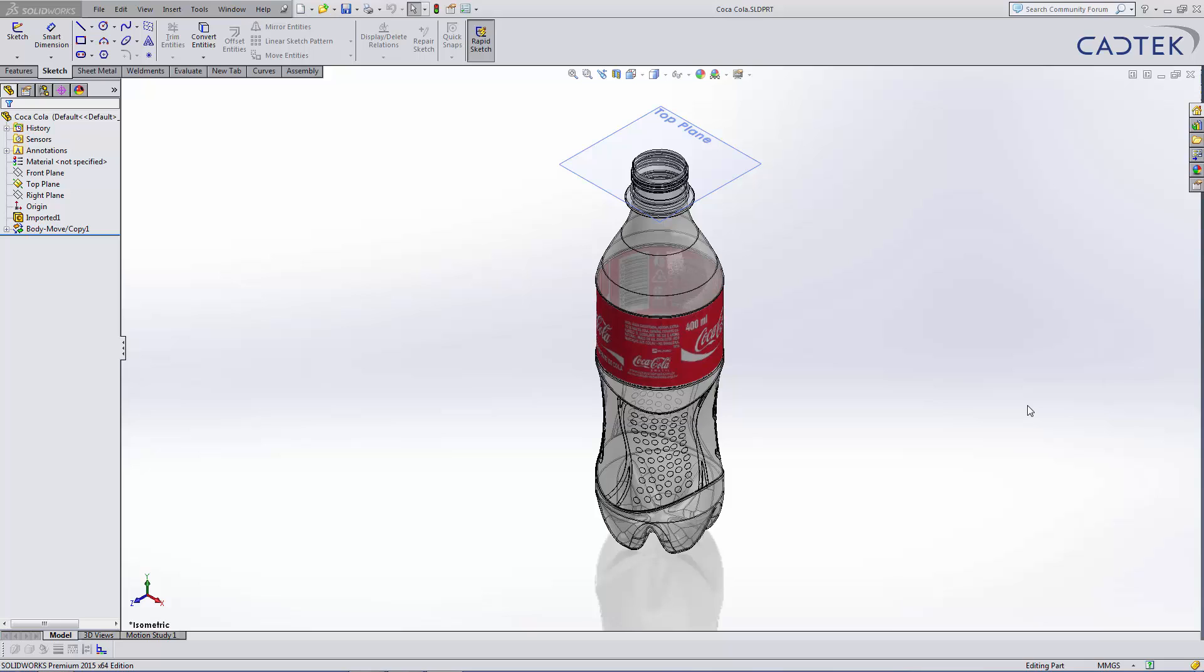We are going to create the internal volume of this bottle. The first thing that we need to do is place a plane which intersects the bottle around the position of the liquid.